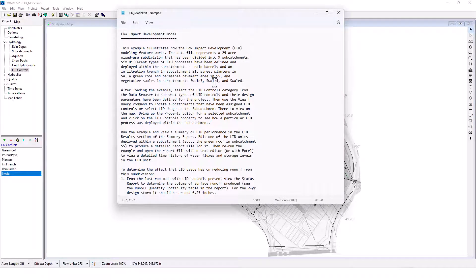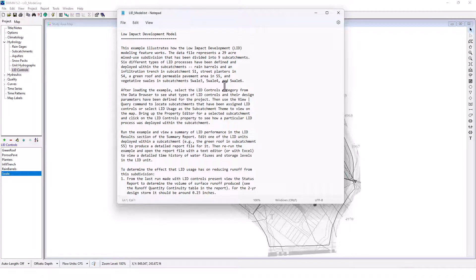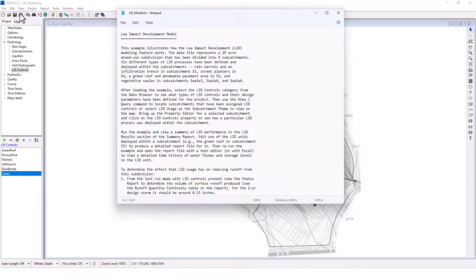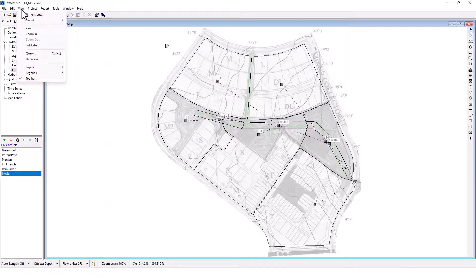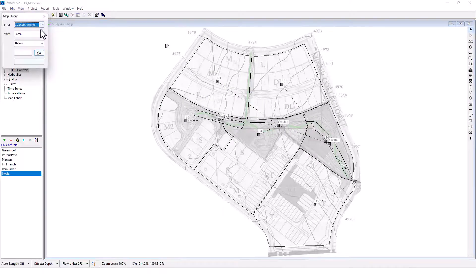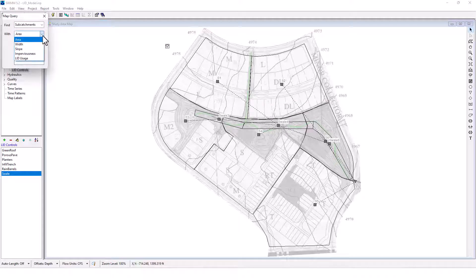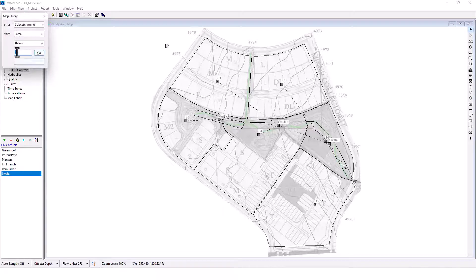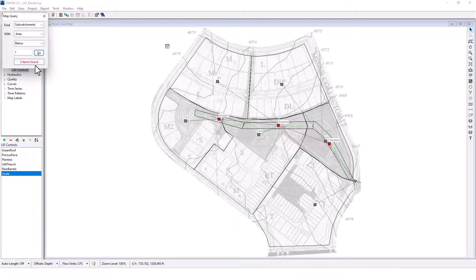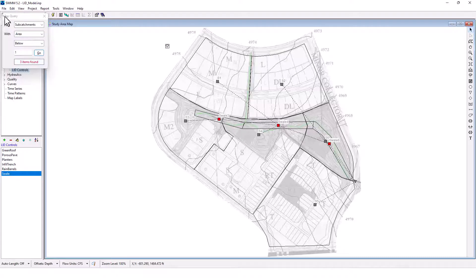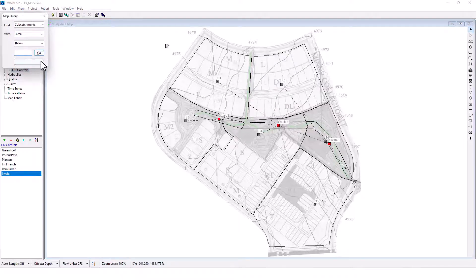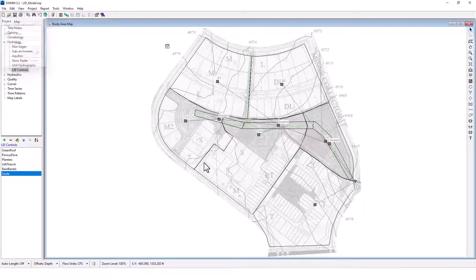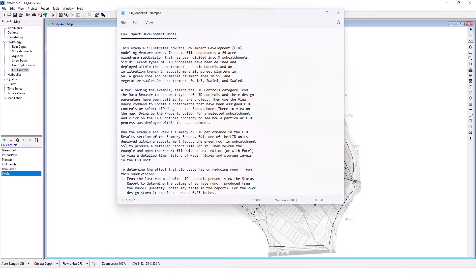Then use the view query command to locate sub catchments that have been assigned LID controls, or select LID usage as the sub catchment theme to view on the map. So we go to view, query. We want to find sub catchments. Let's see S1. Maybe just one. Three items found. Okay, good. So we got here, here's some of the sub catchments there. Four, five items found. So catchment four, so we can view the various sub catchments there.